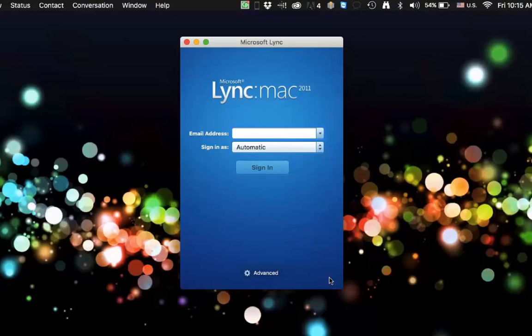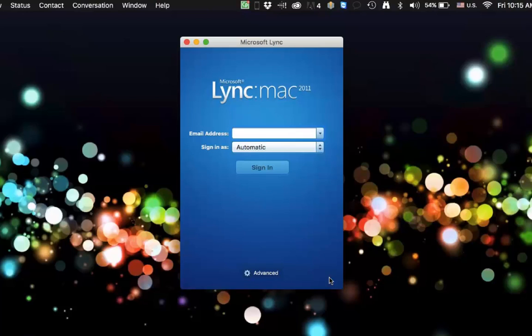So if you upgraded from Yosemite to El Capitan and you found that your Lync stopped working and you even reinstalled it and it still didn't work, there's a quick fix on how to get it working again.